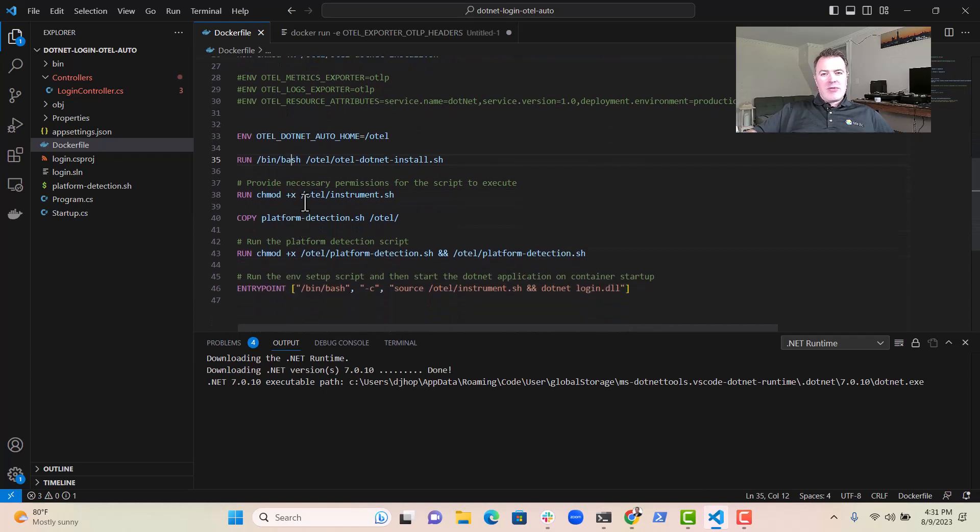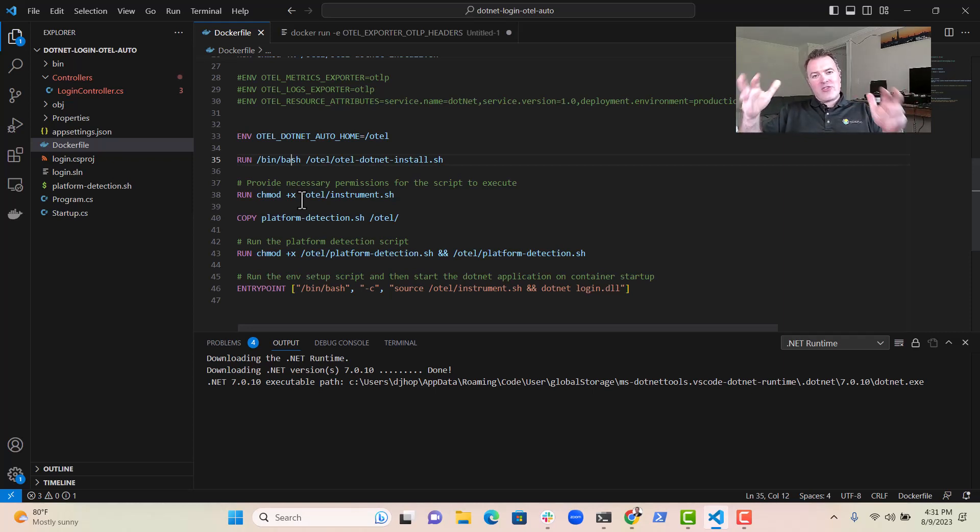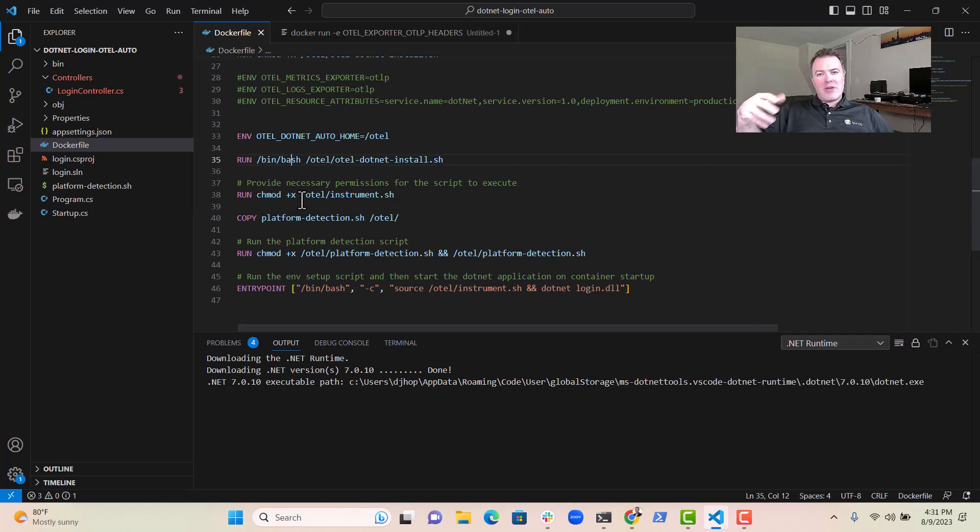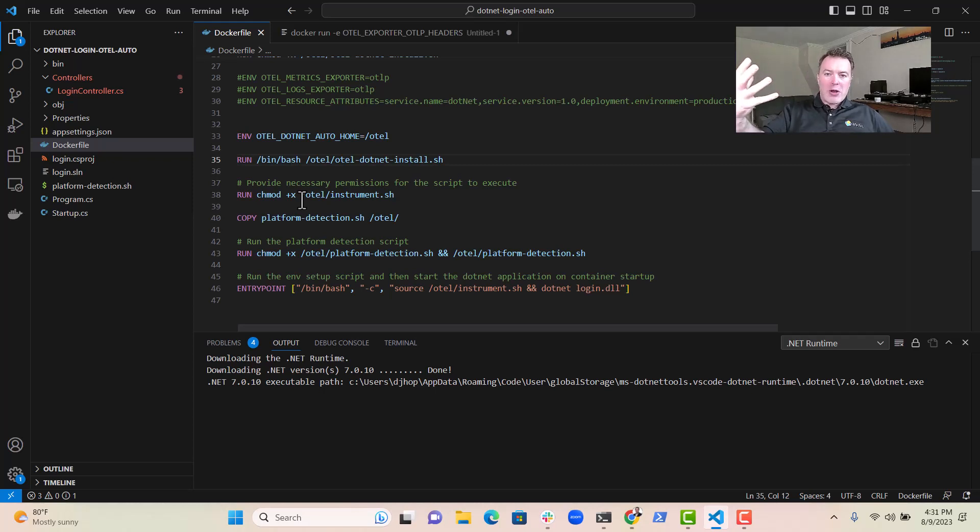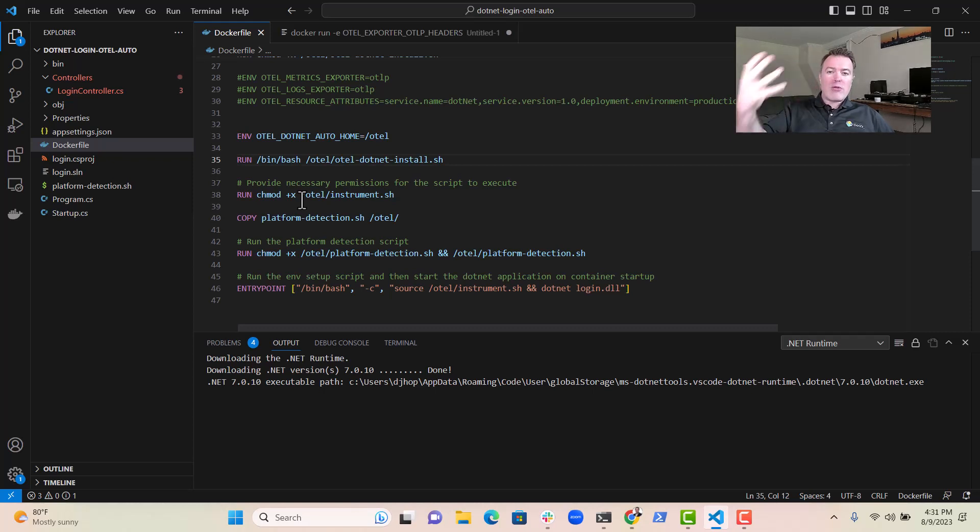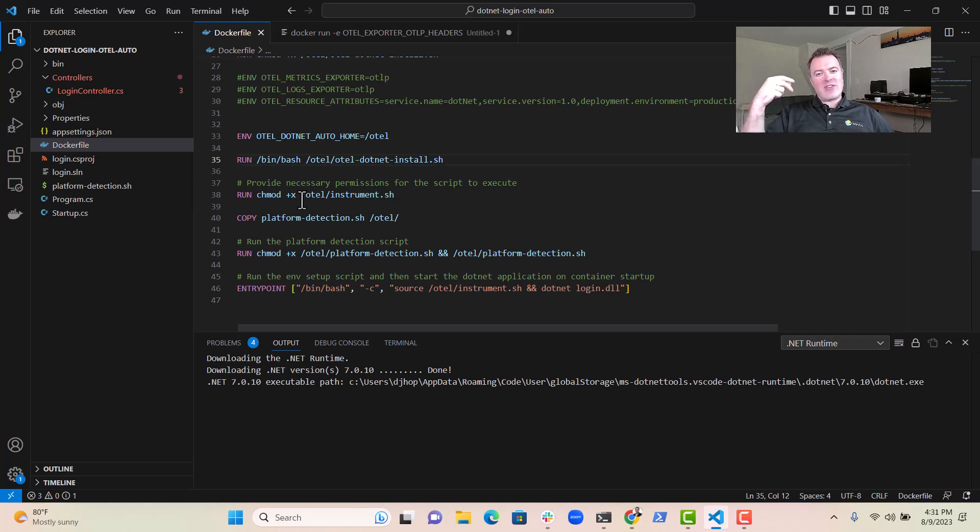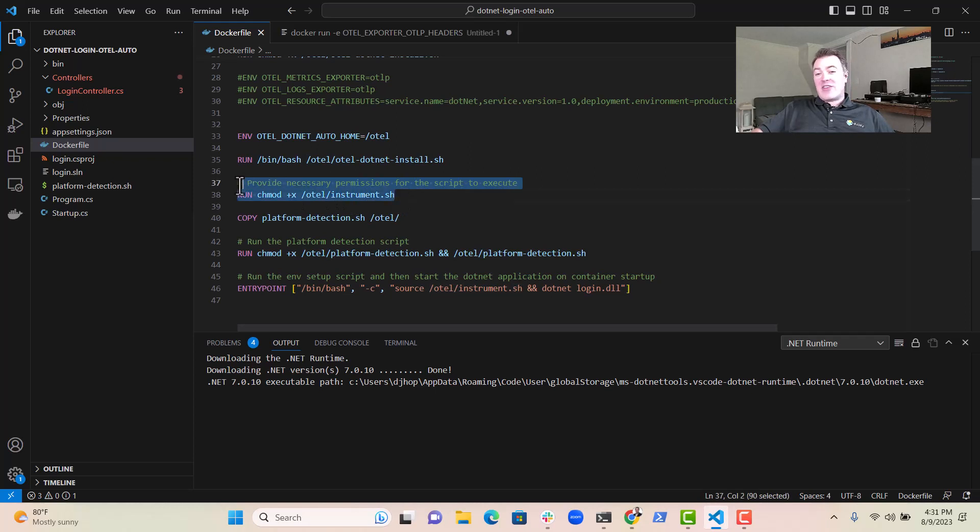Then what happens is that OpenTelemetry comes with this convenience shell script that allows us to automatically set up some of the required parameters in order for the .NET application to understand there's a profiler available and it should start using that when the application starts up. So there are a few environment variables that are needed in order to get that to happen. An OpenTelemetry comes with a shell script that essentially sets all that up for us, which is really nice, really convenient.